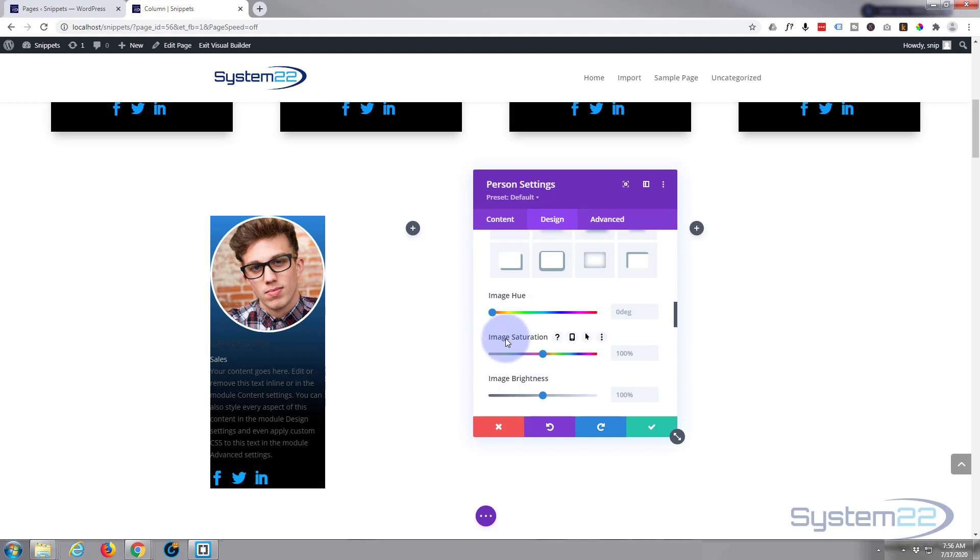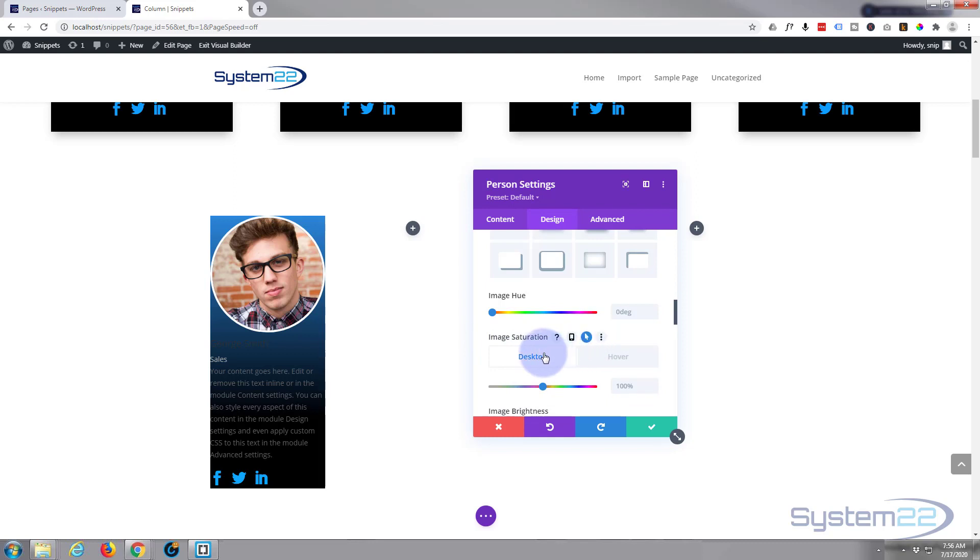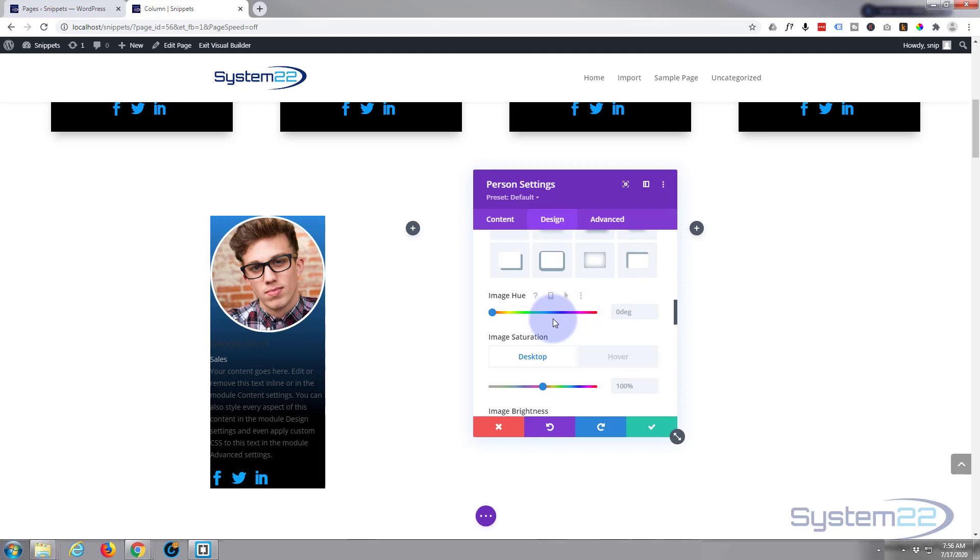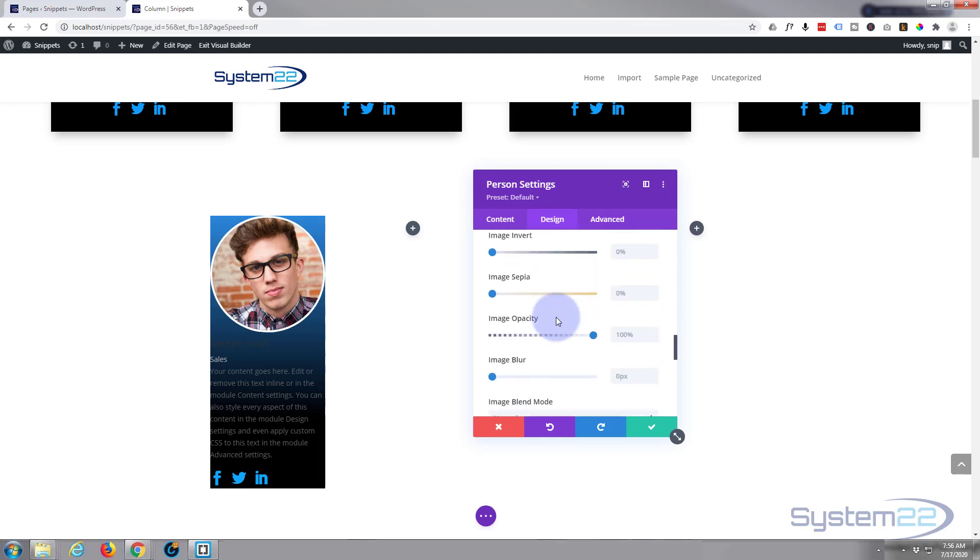But we could simply set a hover state by hovering over the dark legend there, hit the arrow, and it'll give you desktop, which is a non-hover state, and hover, which is when you're hovering over it. If you put it on the hover tab and take this all the way down to black and white, when you hover it, it'll become black and white. Simple little effect there that adds a little to your site.